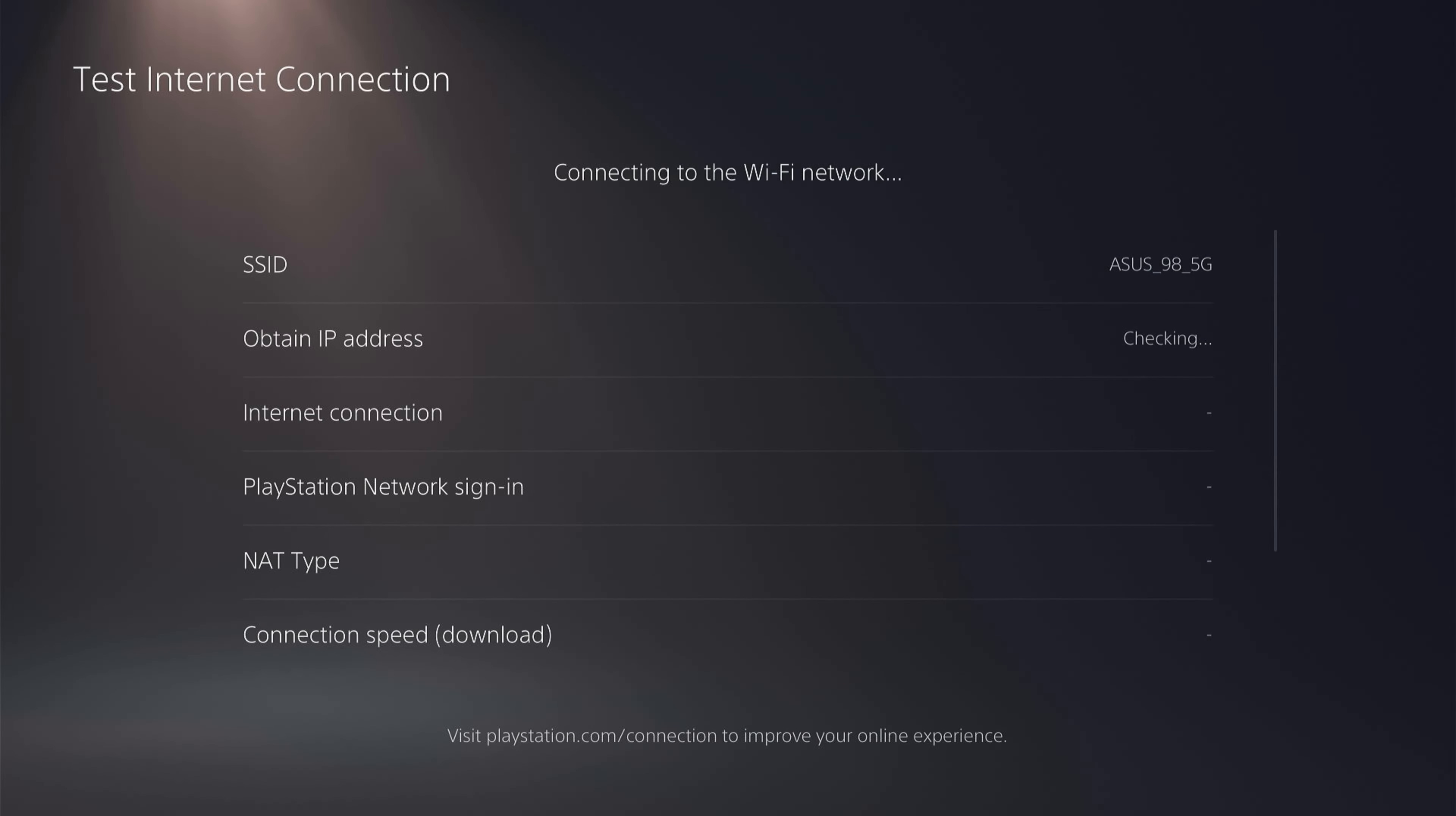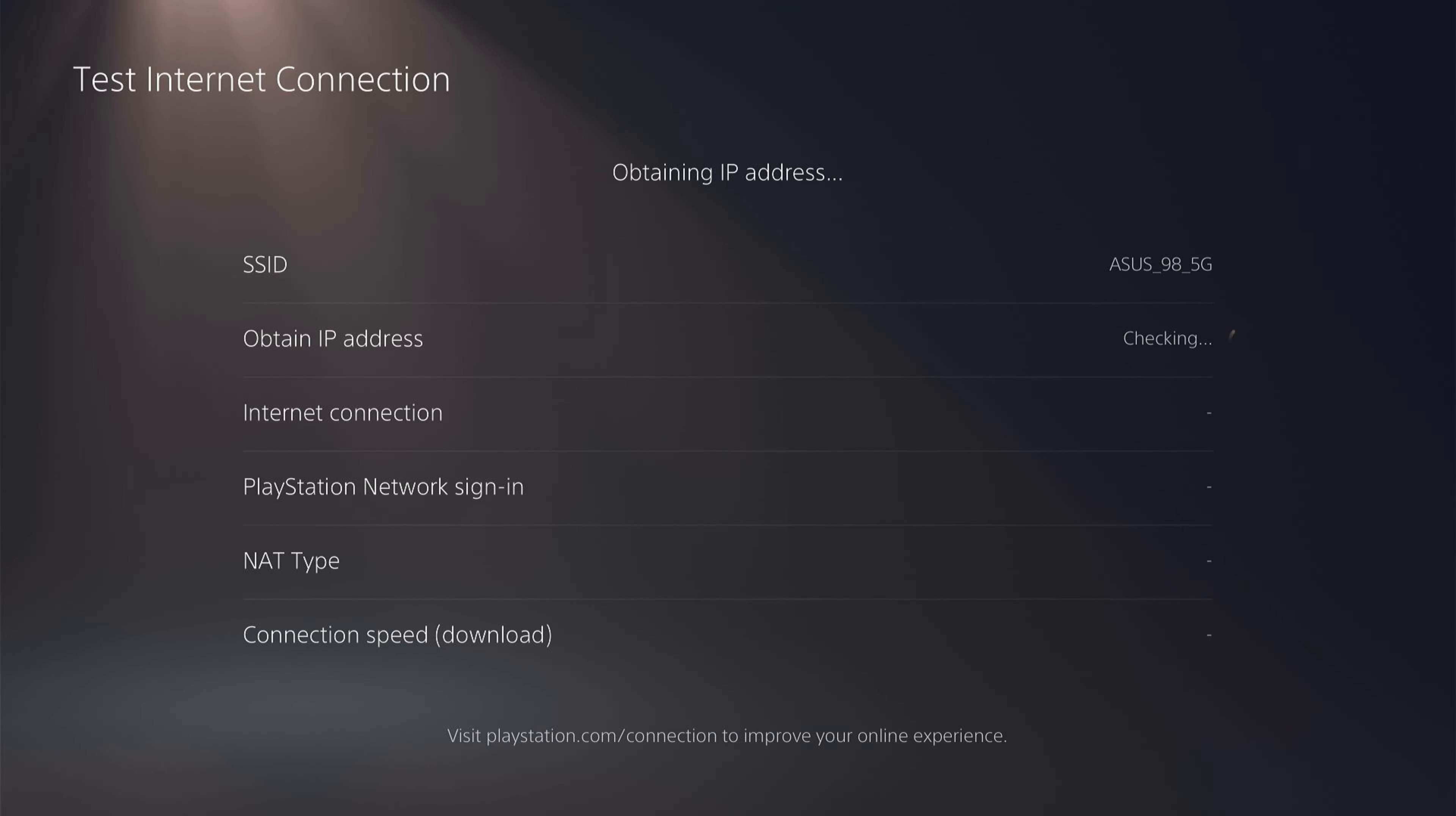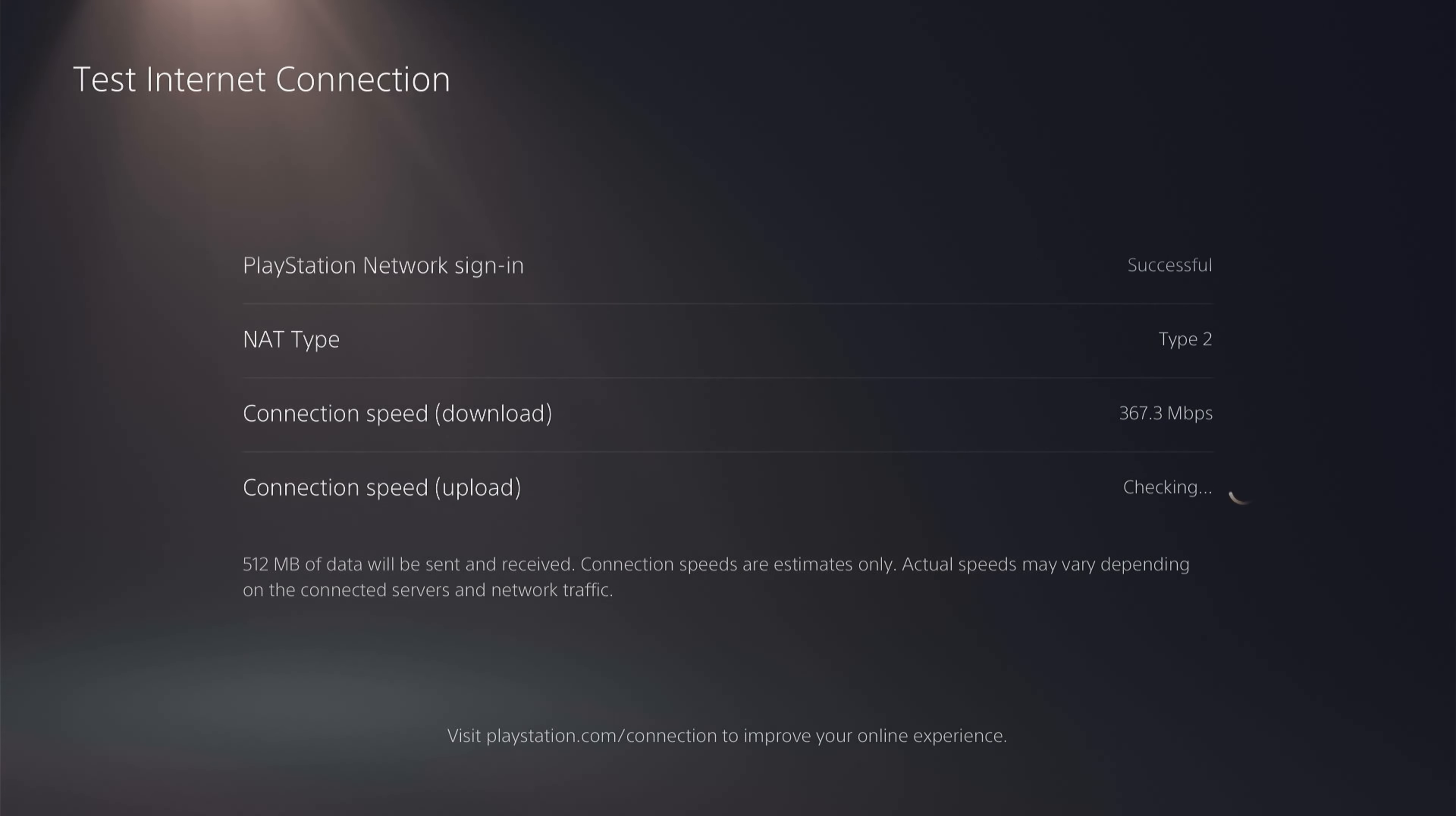And just to be clear, if you want super fast internet speed, you want to be connected not by Wi-Fi but actually by a LAN cable. However, we'll run this test on Wi-Fi to see if we can get any improvements. At the end of the test, we have 367.3 megabytes download and 36.3 megabytes upload.